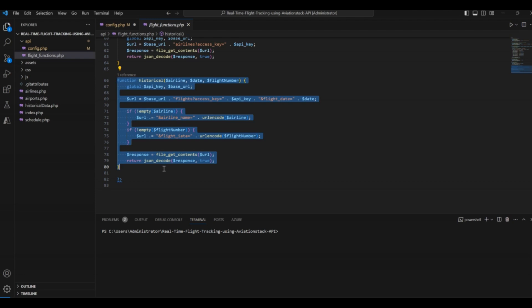You need to write the flight number and apply some filters. And all the details will be shown on the screen. Now, let's move to the next folders and files of our application.